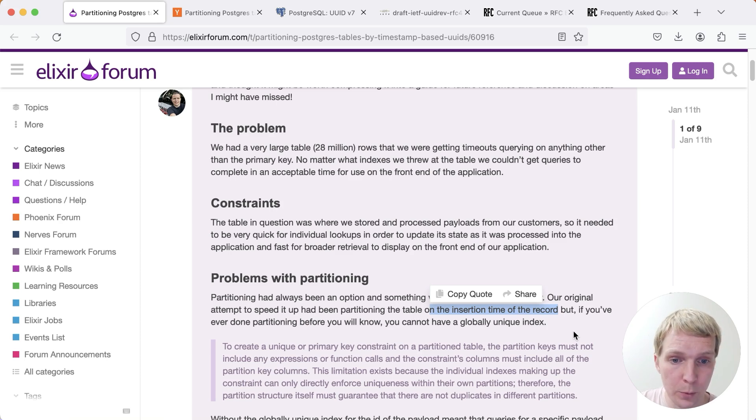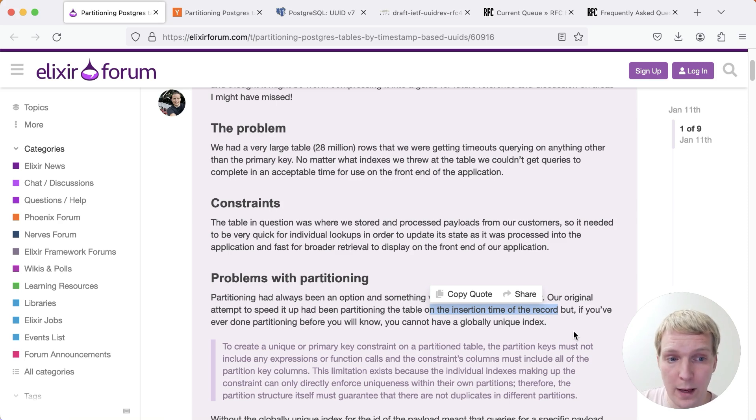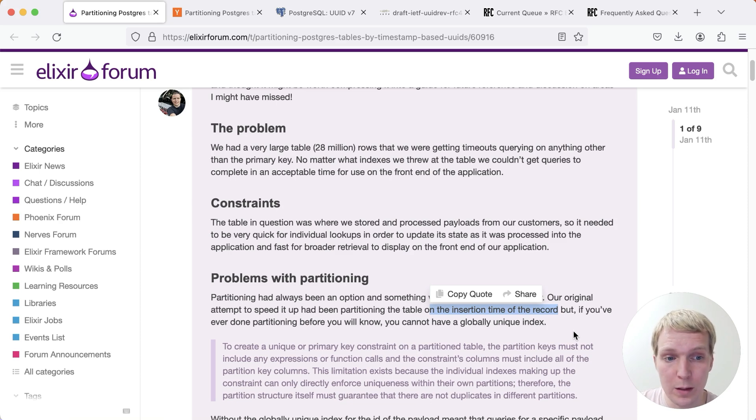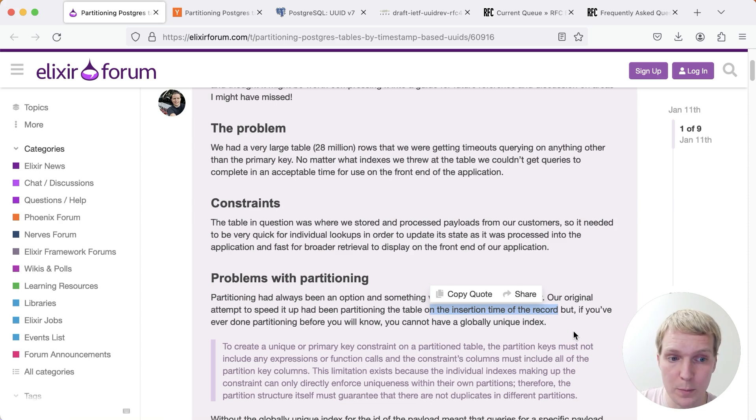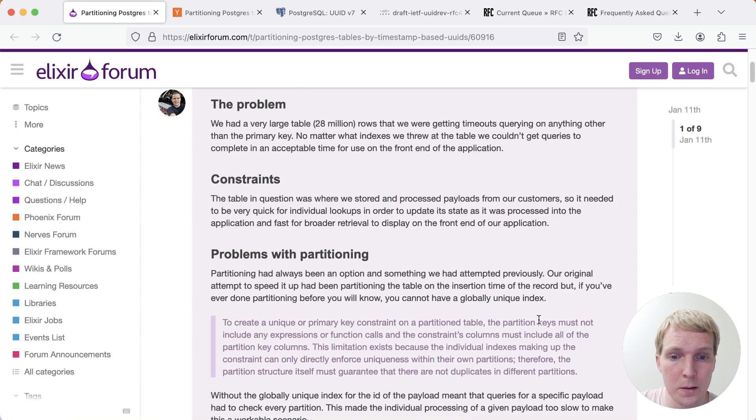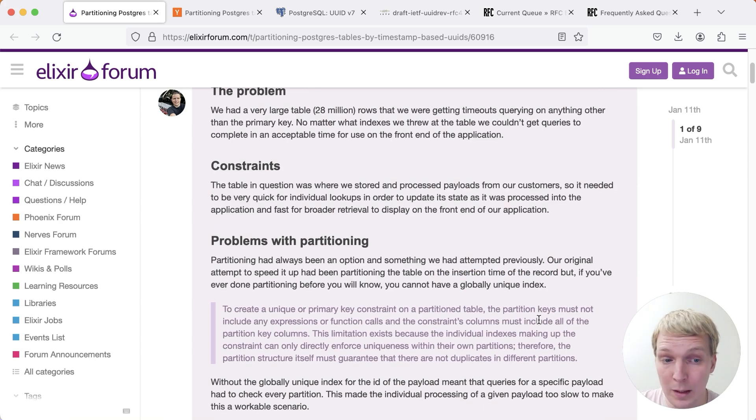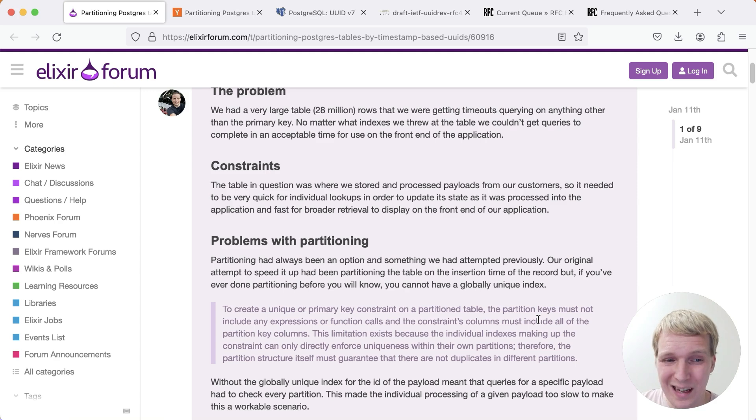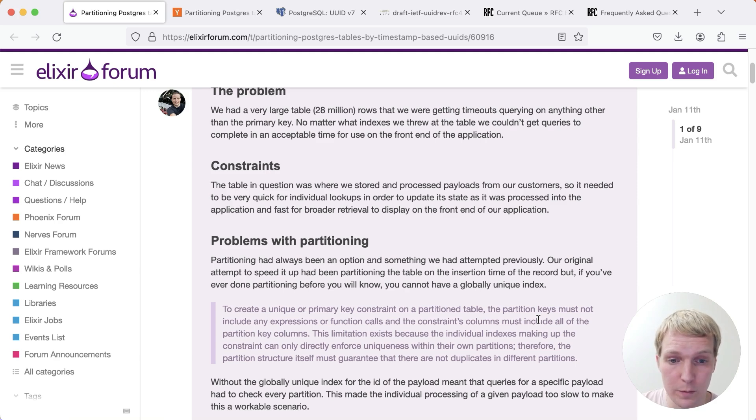The problem here is that if you want to have an ID column that's still unique, and for example you use random UUIDs, then you wouldn't actually be able to guarantee uniqueness across the different partitions, assuming you do time-based partitioning on the insertion time, because Postgres does not let you create globally unique indexes. This is a documented limitation of Postgres, very intentional. There are projects that try to add this, but it's kind of complicated. This is not something that we'll see in the near future.